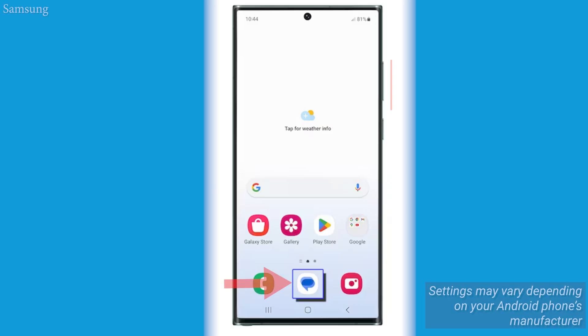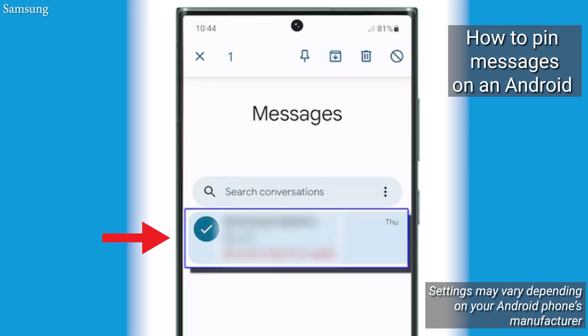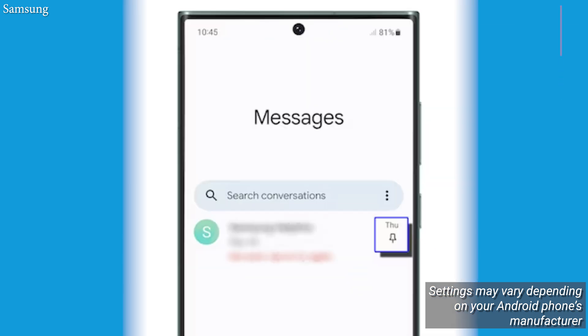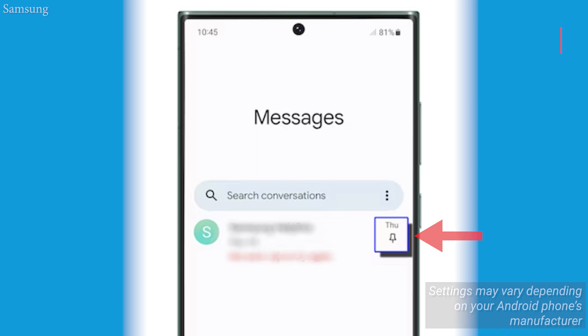This method is great for both Android and Apple devices. Now, if you have an Android, here's what you do. Open Google Messages, then find the text conversation that you want to pin. Tap the little pin icon and the text conversation. The conversation will now be pinned at the very top of the app, and you can pin up to five threads there.